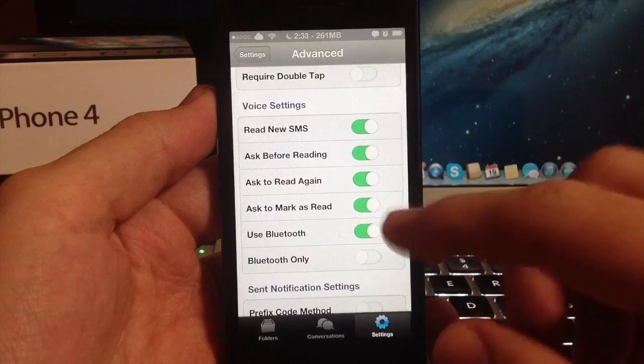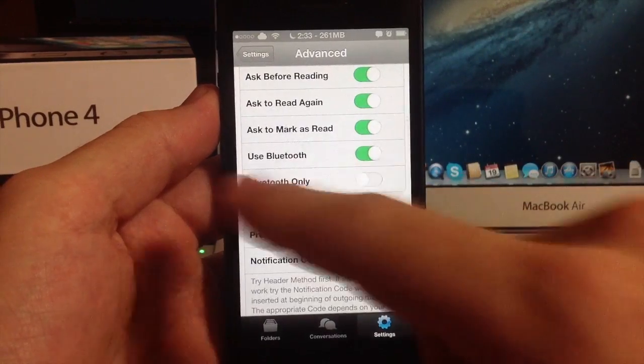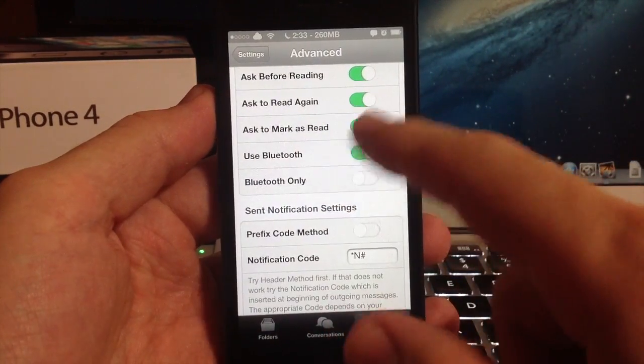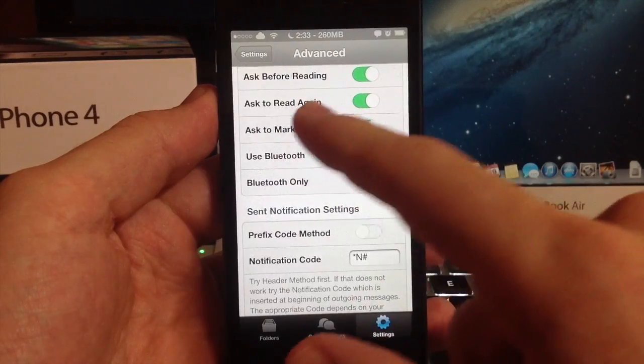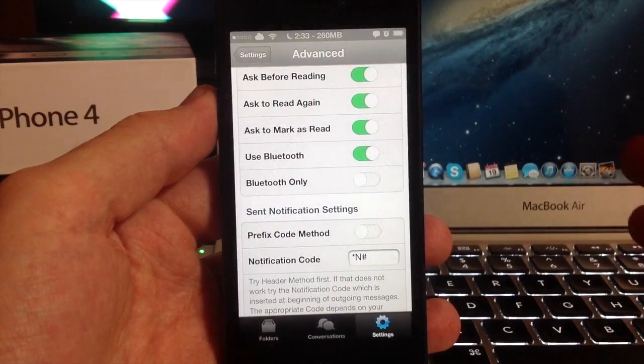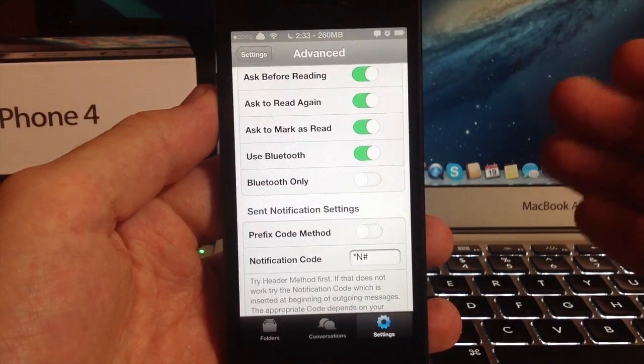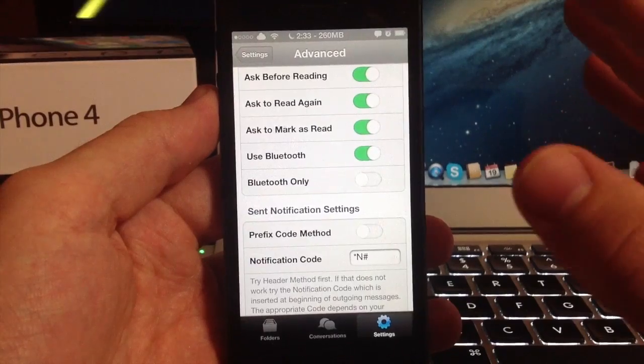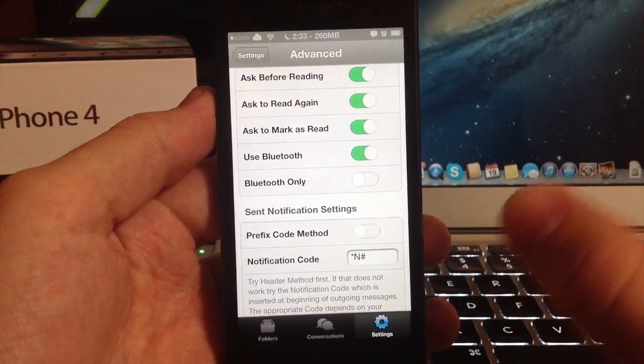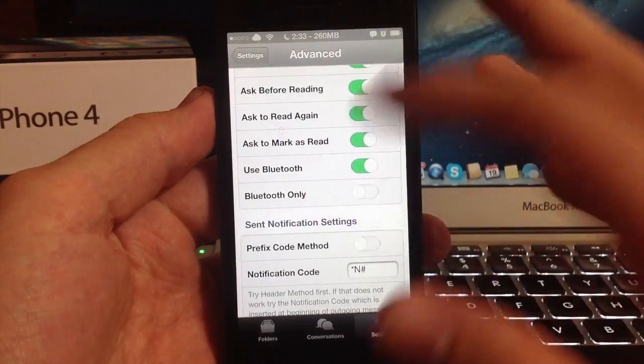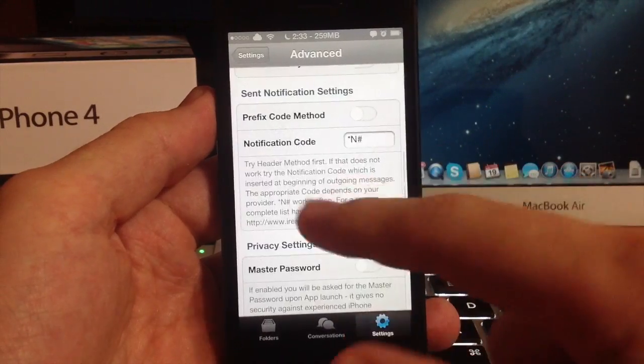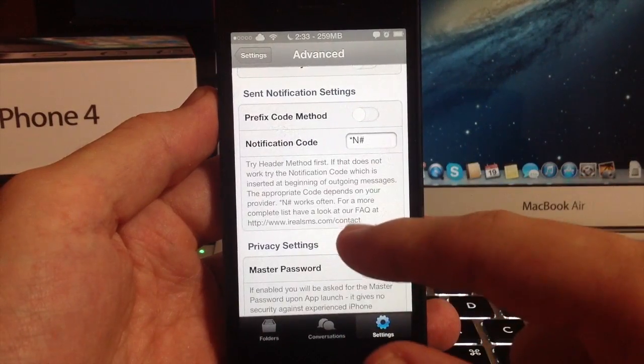But at the same time if you're worried about privacy or anything like that I wouldn't keep these on. It's going to ask you if you want to mark as read and read again. I've had this where it asks you read again, I tell it not to read again and it reads it again anyways. It's kind of annoying, but it's a cool thing to have. It's just not very typical to have.